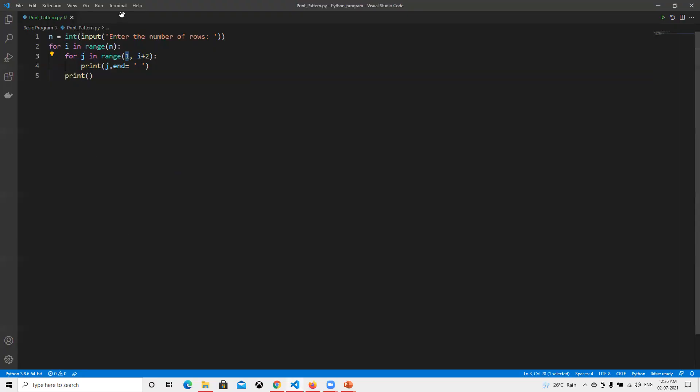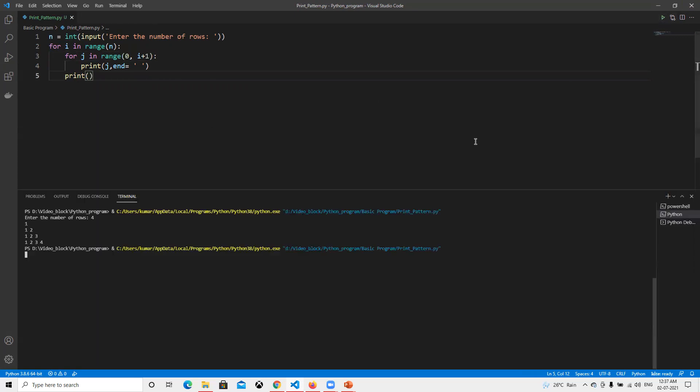Then the only change we need to do is we need to start with zero and then we need to do plus one. Let's hope this will work. So now number of rows, I will enter four. See, now we got the same output what we needed.